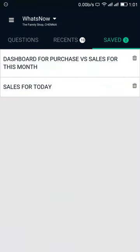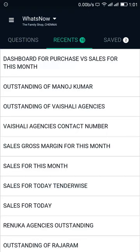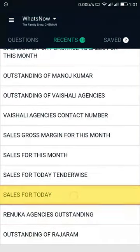You can also check your recently searched questions by tapping on Recent. This will list the questions that you searched recently, and from here you can tap the desired question and check its data.